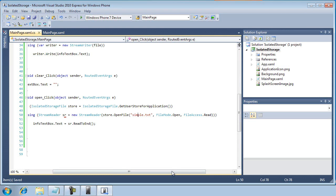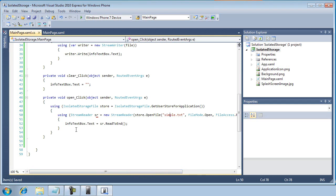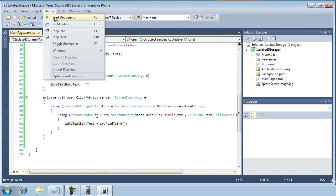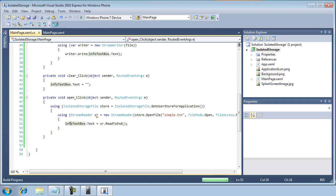And then in line number 52, I'm using the stream reader's read-to-end method to take care of the hairy details of retrieving the data from the simple.txt file so that I can display it in the info text box. All right, so let's actually now try our application and see if it works. First of all, I'm going to just try to build the solution and see if it even compiles, and it does. So that's a good first sign. Now I'm going to start debugging.